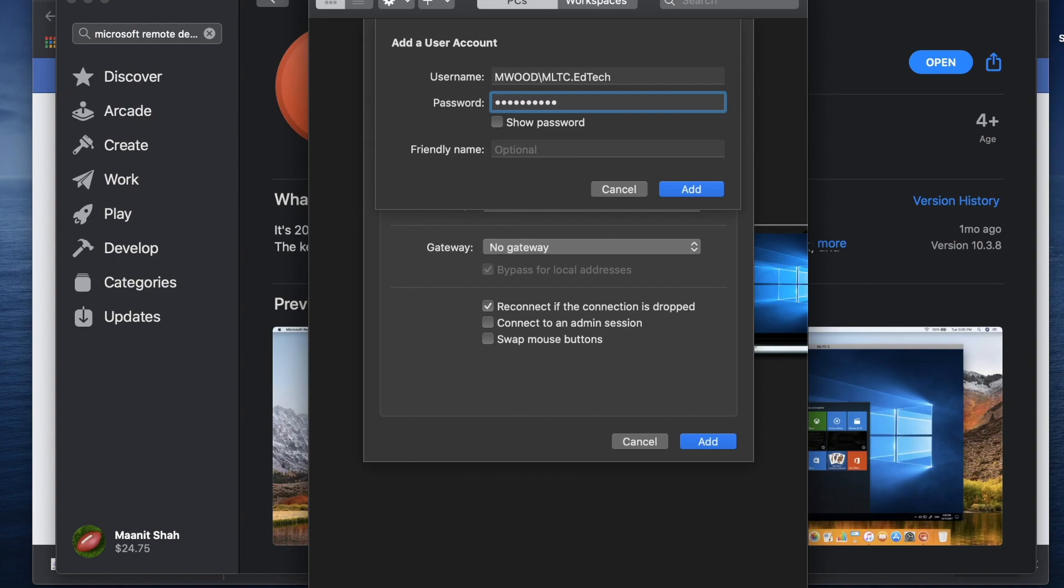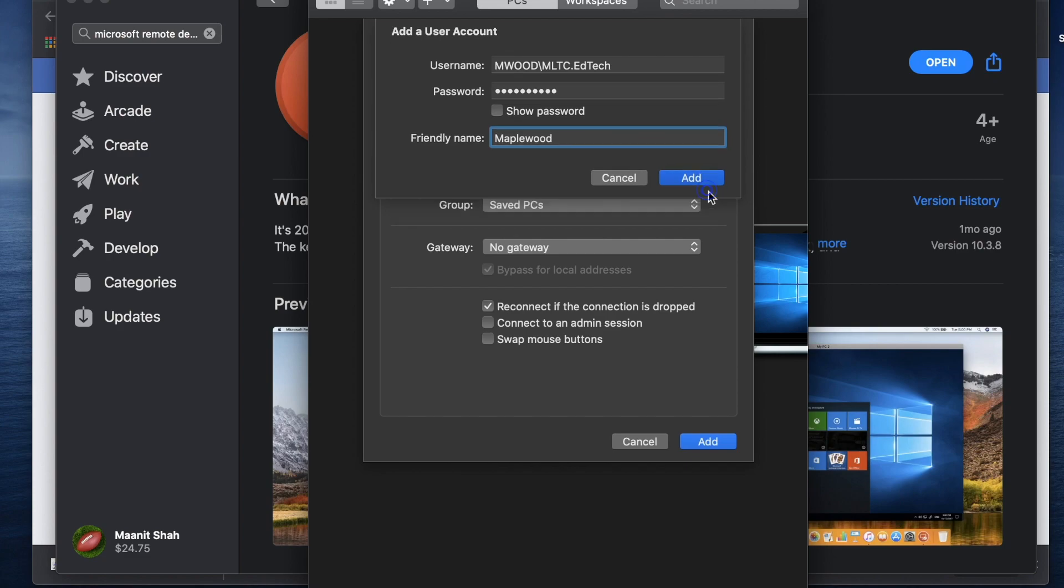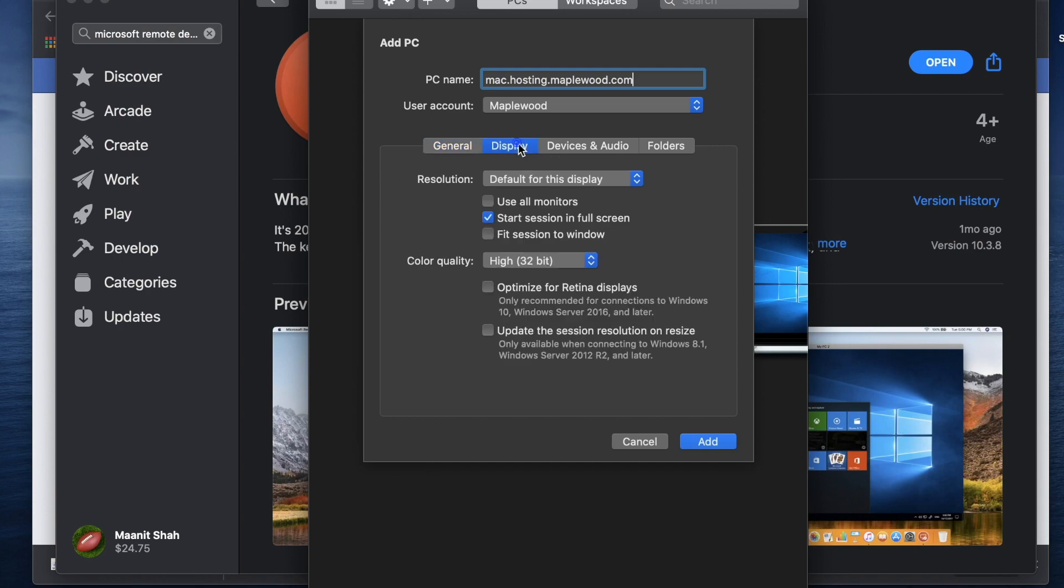Once we put that in, you can just give it a friendly name. You want to call it maple, maplewood and then just hit add and once that's done, we're just going to go ahead and check a couple of settings. Make sure that we have the right stuff.